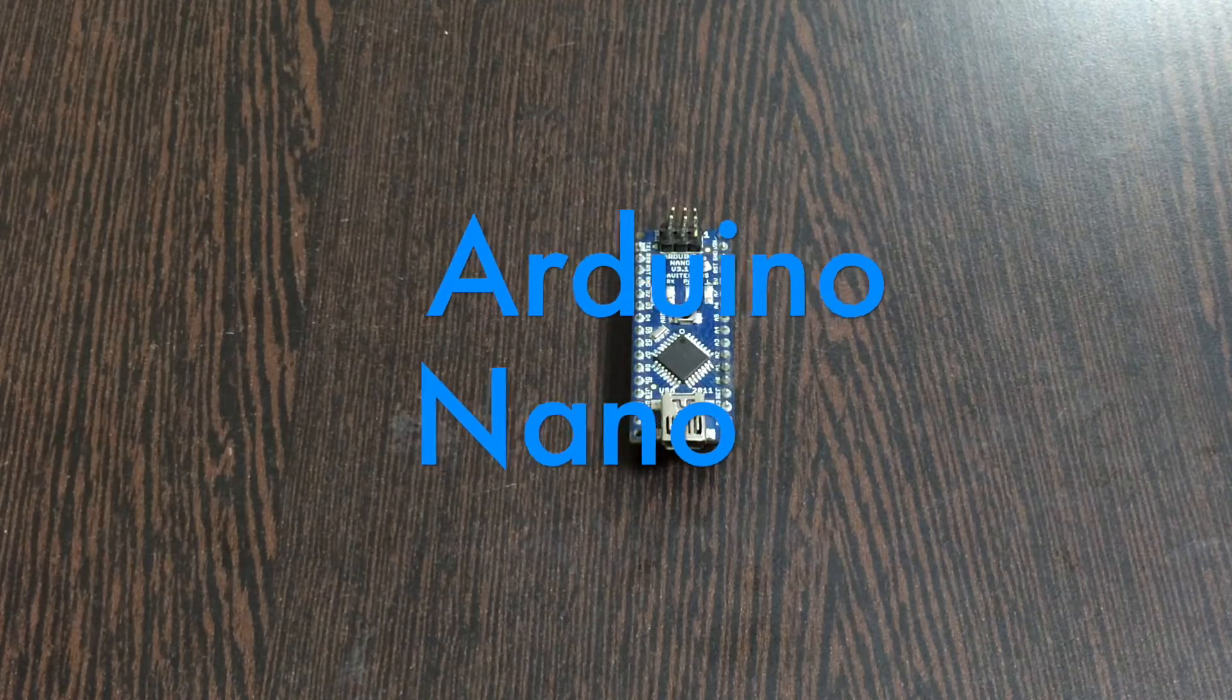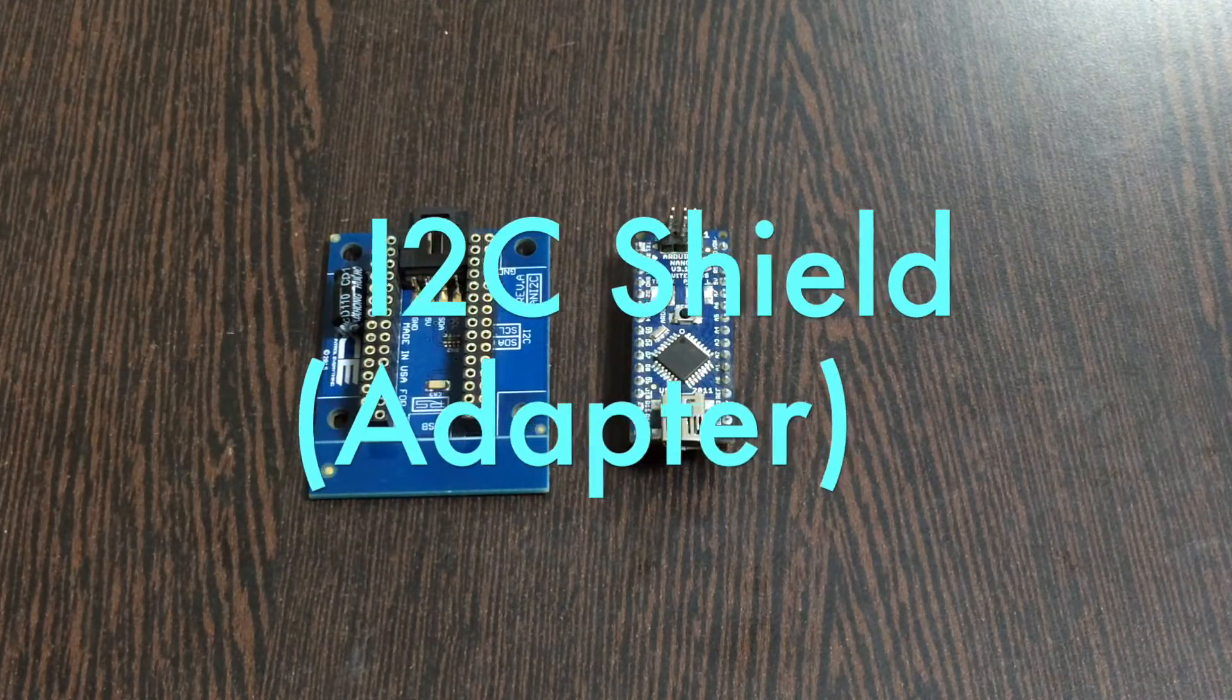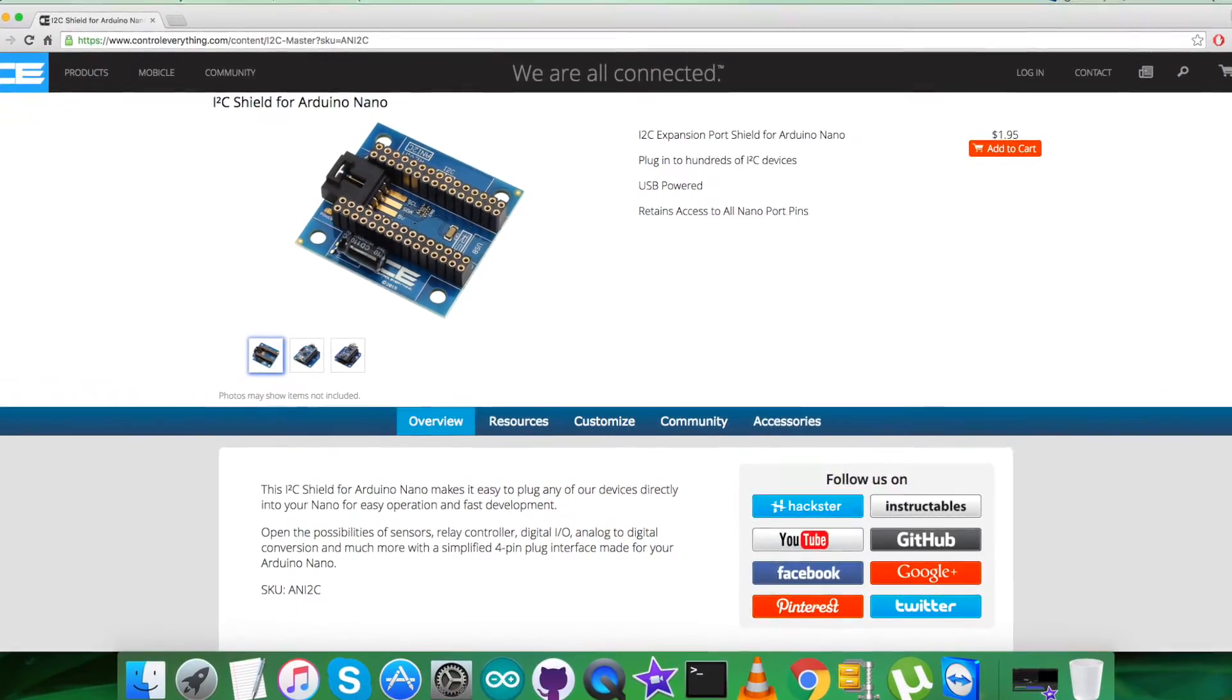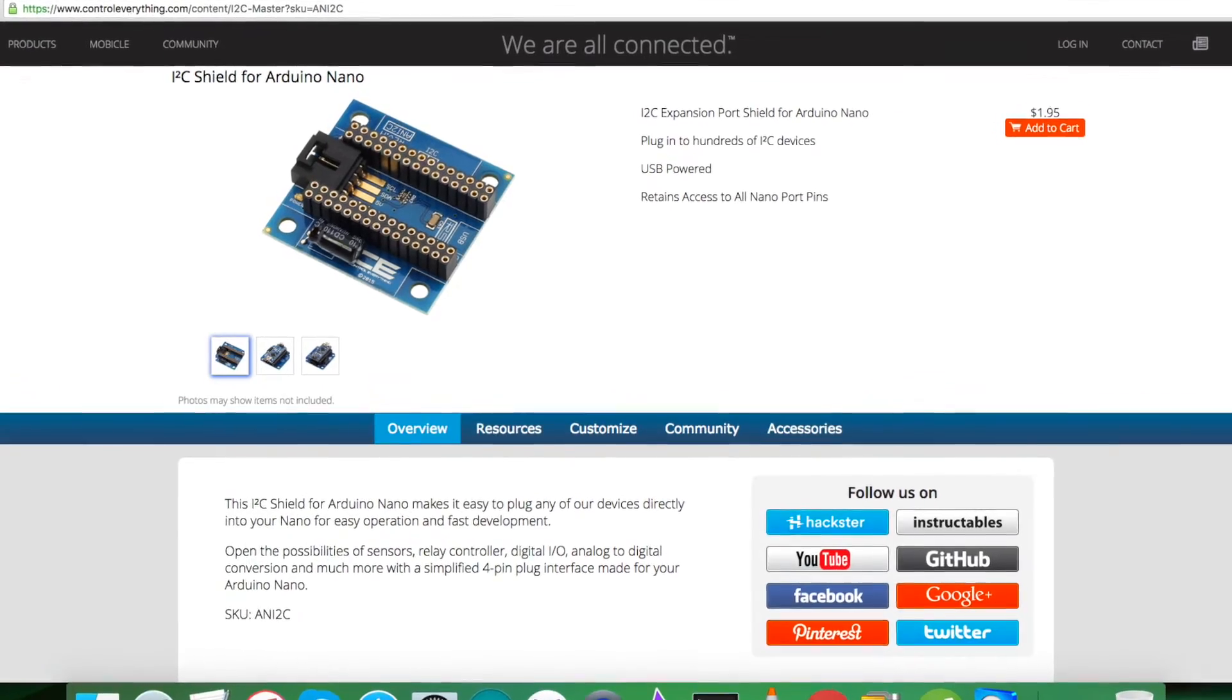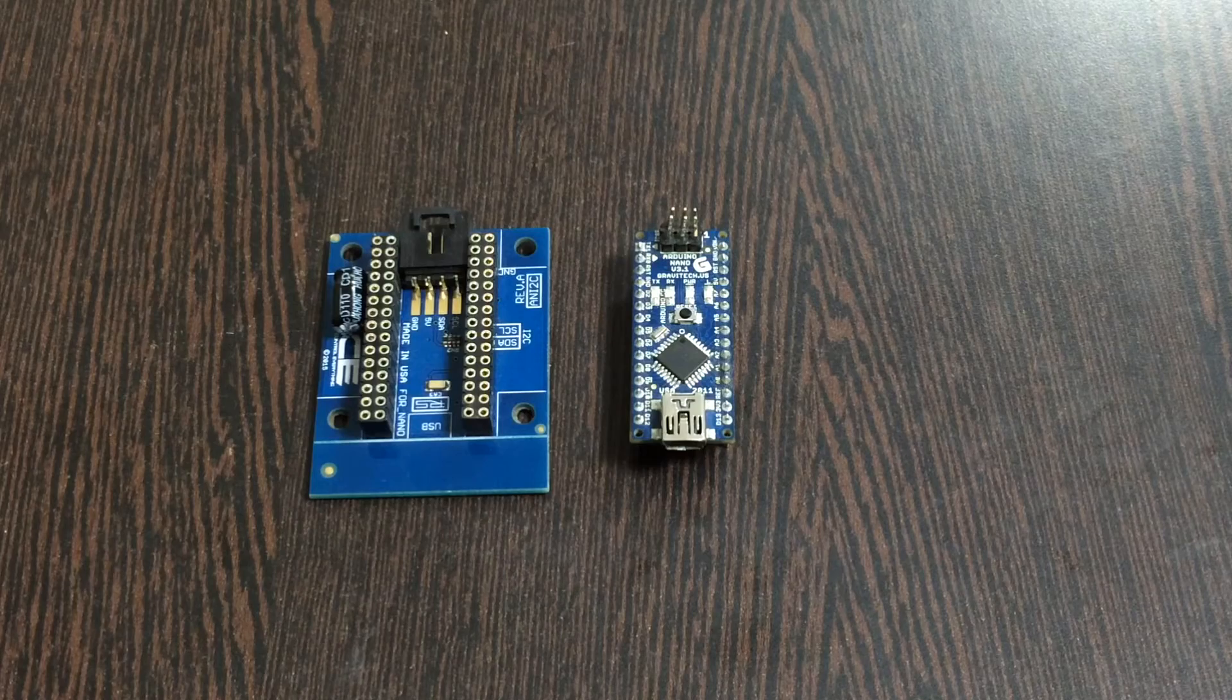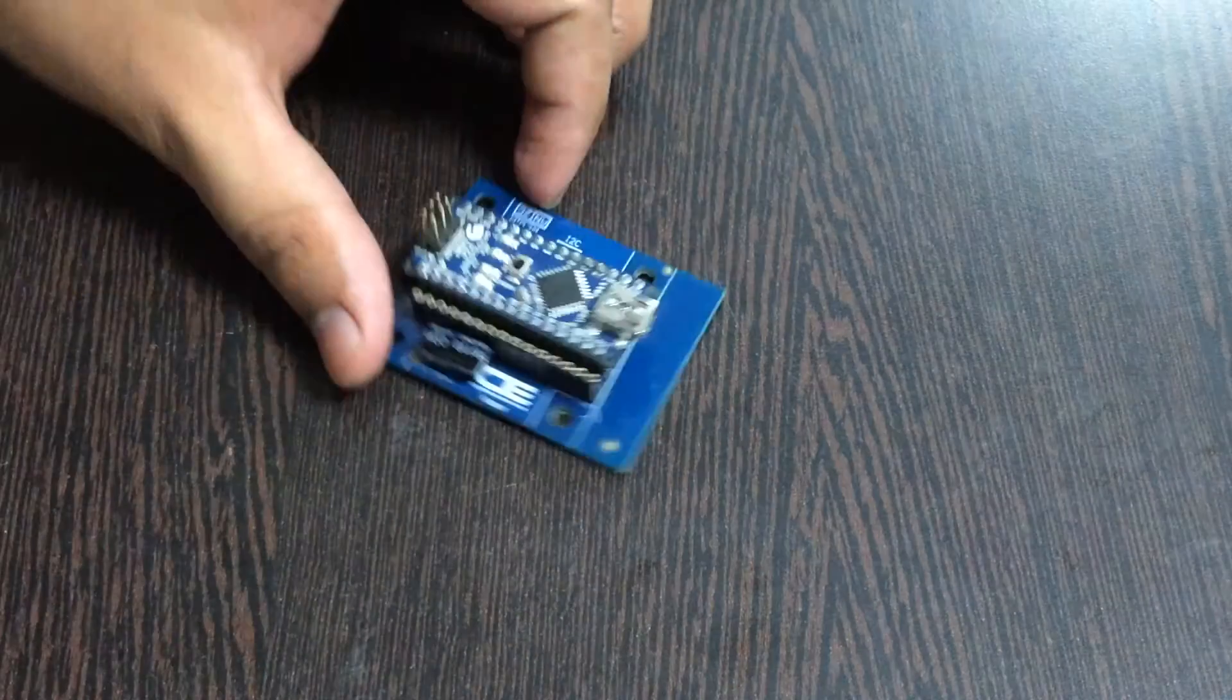In the hardware connection setup, the first thing we require is an Arduino Nano which you are able to see on my screen. Next we require an I2C shield just like this - it's available on the website controleverything.com. The real reason we are using this shield is to make connections with other I2C devices a lot easier.